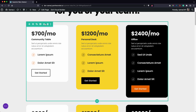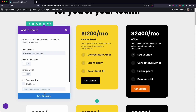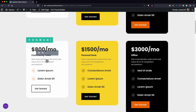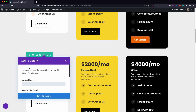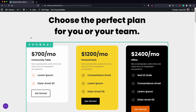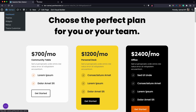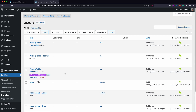Now I can save these into the Divi Library, or you can go into the library and create a new one. Let's save these — give each one a name and save to library. We do this for all three pricing layouts. Now we are done saving the layouts into the library and you can see all three pricing layouts there.